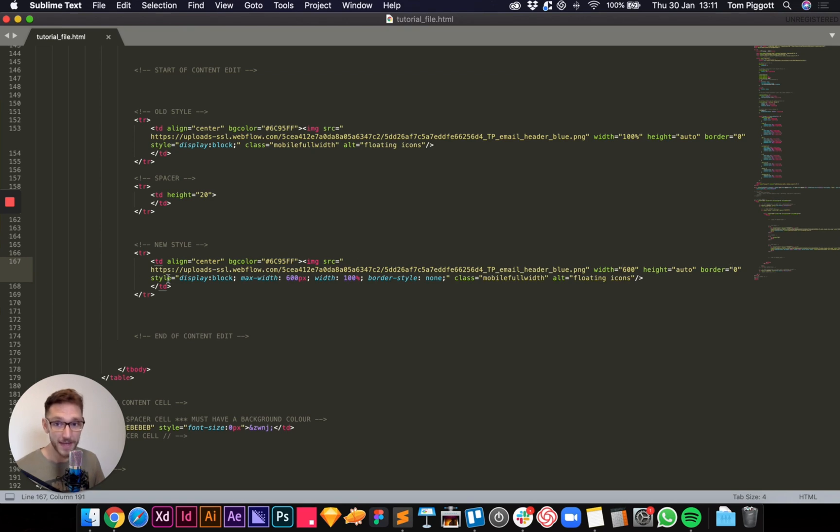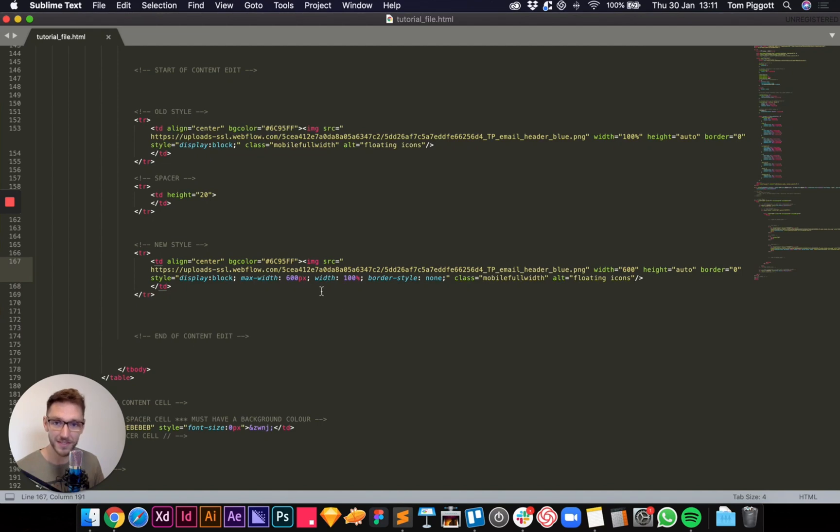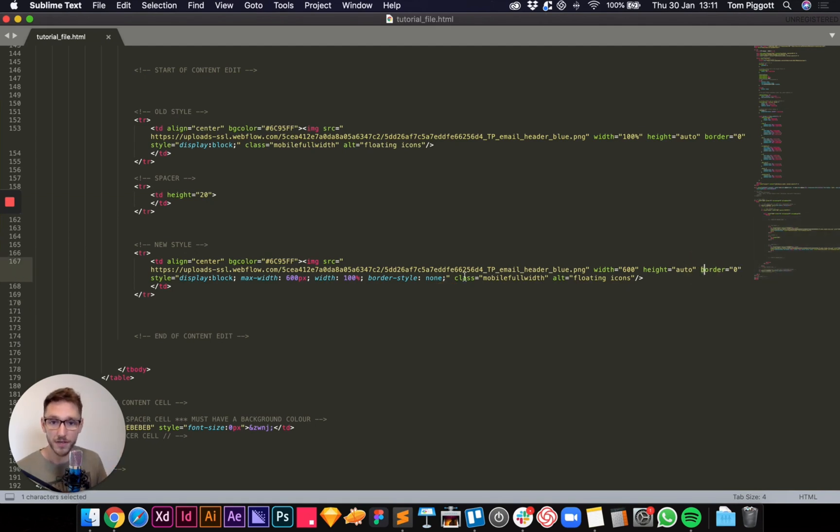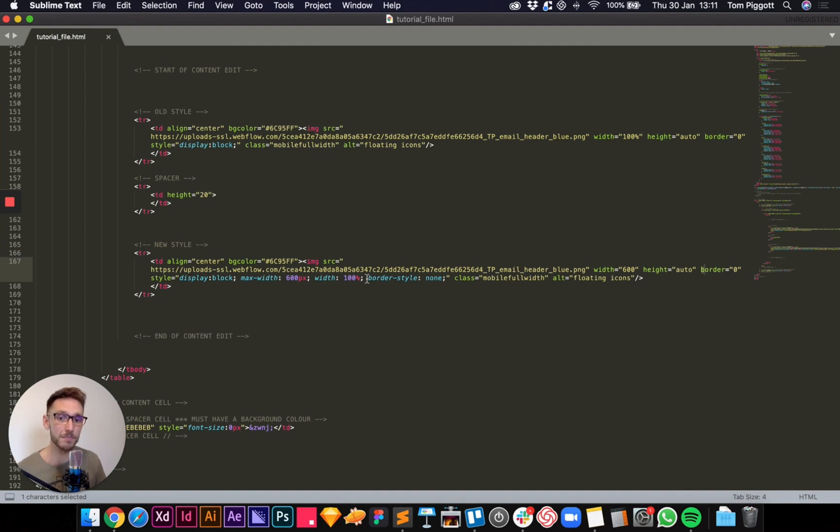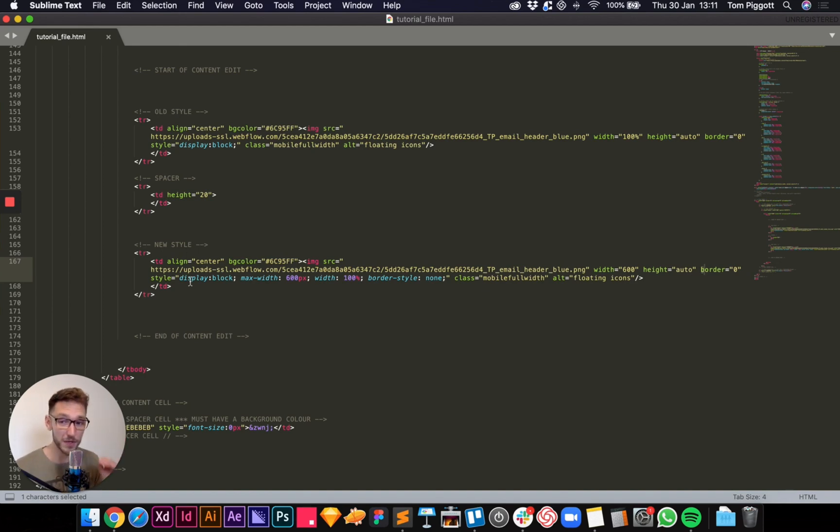So I'm telling it that it should be 600 pixels, no more no less. Height still automatic, border is still zero. Then inside our style tag now we've got display block as usual, but what we're adding in is a max width property so telling its maximum width should be 600 pixels, and then saying width 100 percent and also adding the border in here as well. Rather than writing it border equals quote zero, it's now when it's in the style tag it should be border dash style is none.